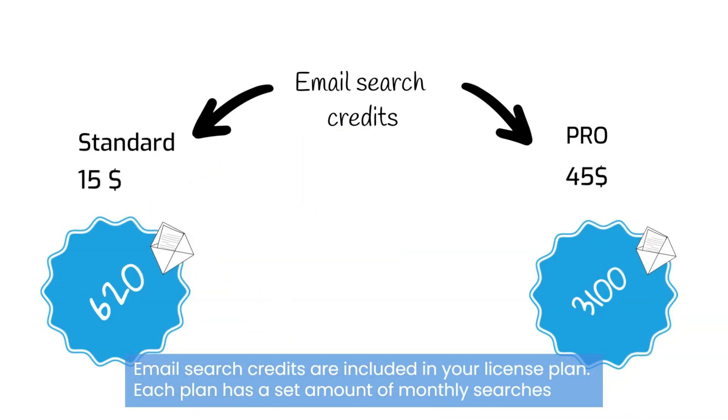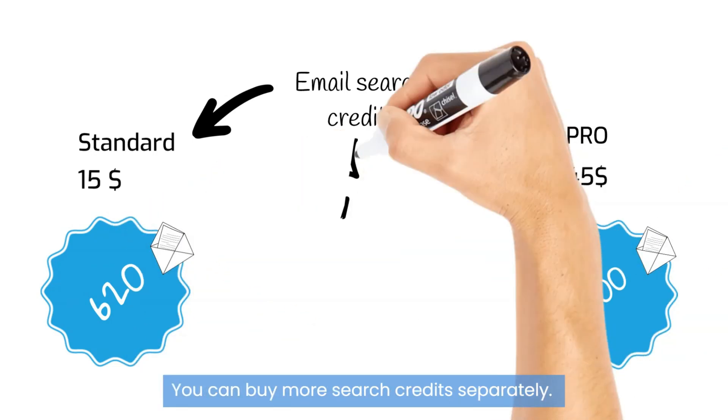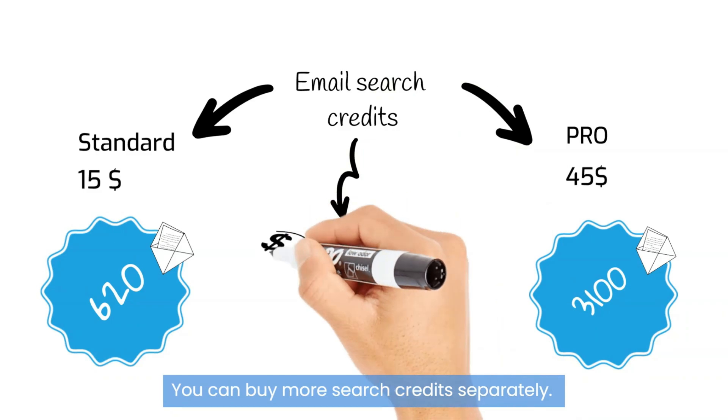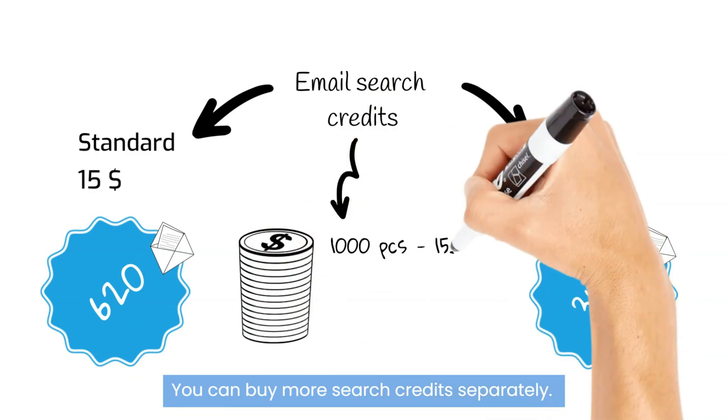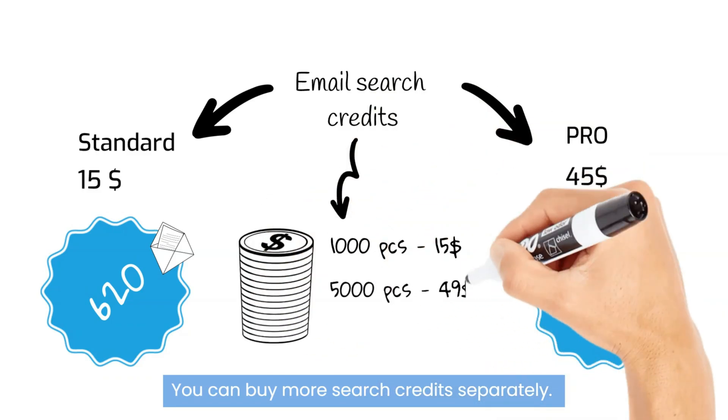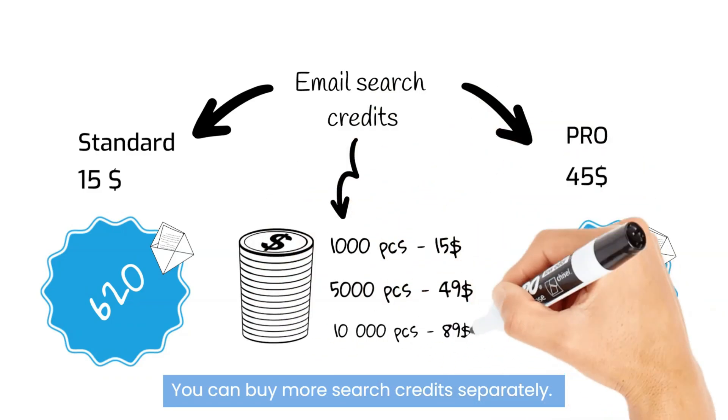If that's limiting you, you can purchase additional email search credits separately. We have four packs on sale.